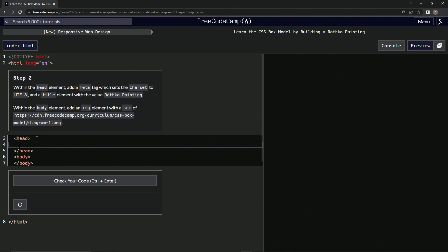All right, it's self-closing so we're just gonna say meta like that and then we're going to do charset equals, and then we're going to say utf-8. All right, now we're going to do a title of this Rothko painting.